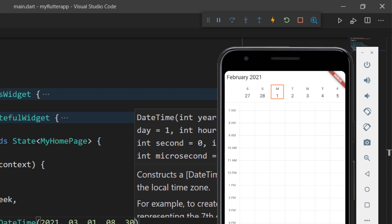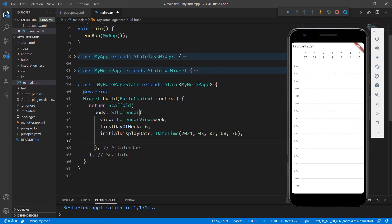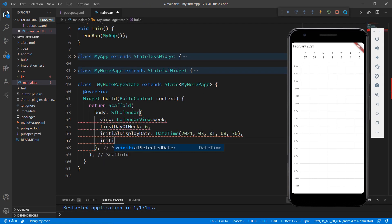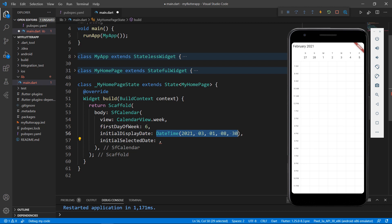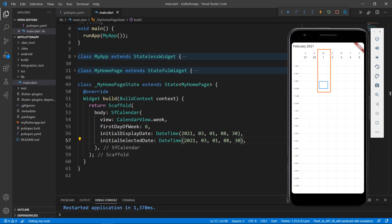Now, to set the 1st of March as the selected date, use the initialSelectedDate property and set the value. I copy and paste the same DateTime value here. Save the file to see the new changes. You can see the 1st of March is selected.